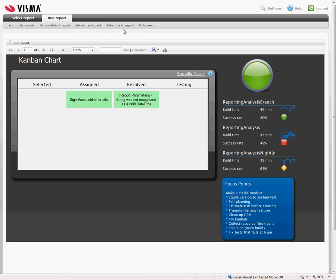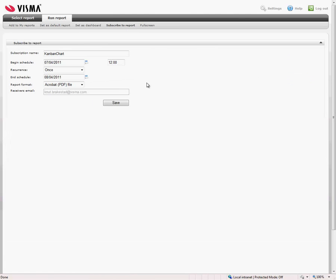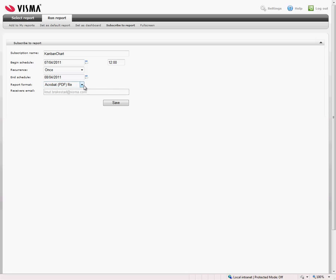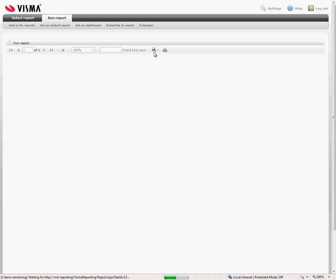We can subscribe to report. For instance if people are not able to see it or are travelling, you can send it to yourself each Monday morning for instance, either as a PDF or an Excel file.